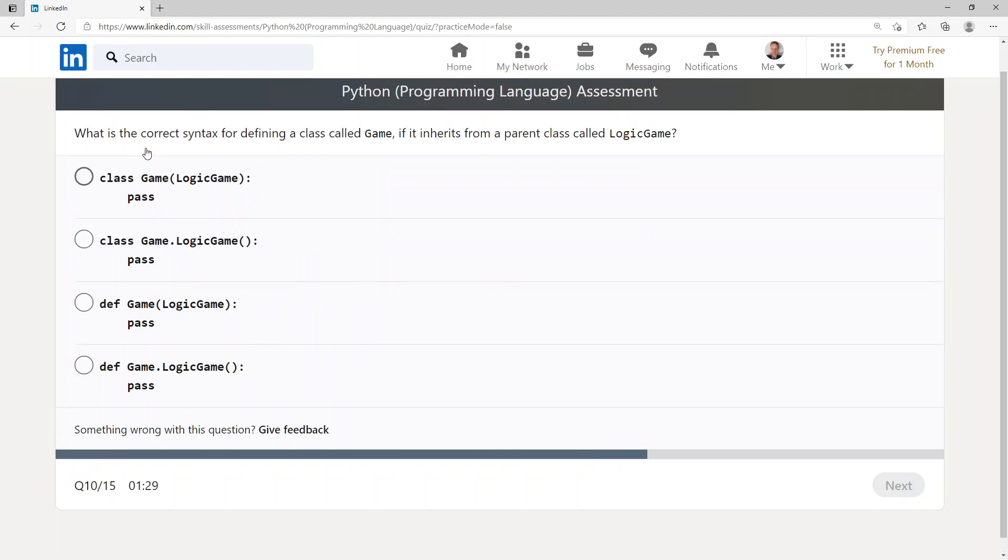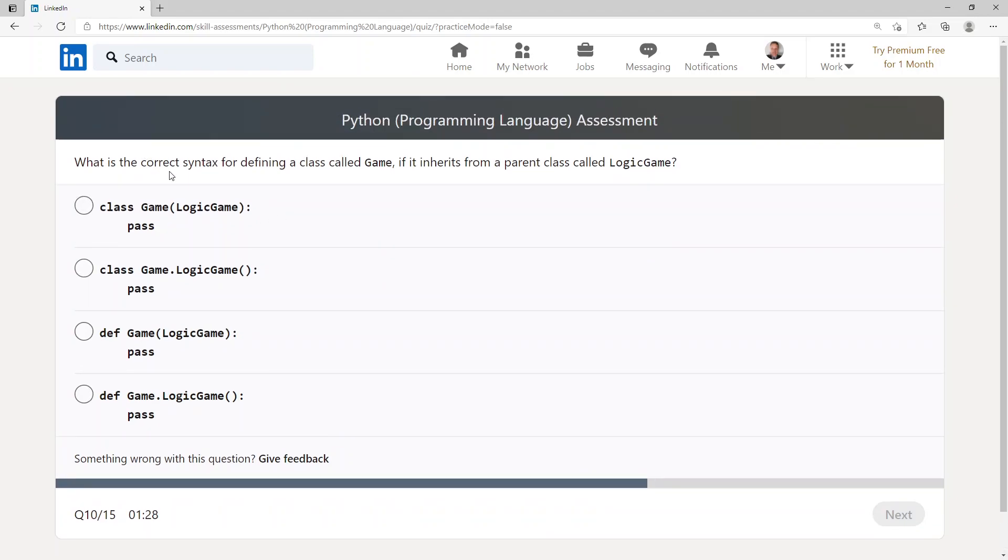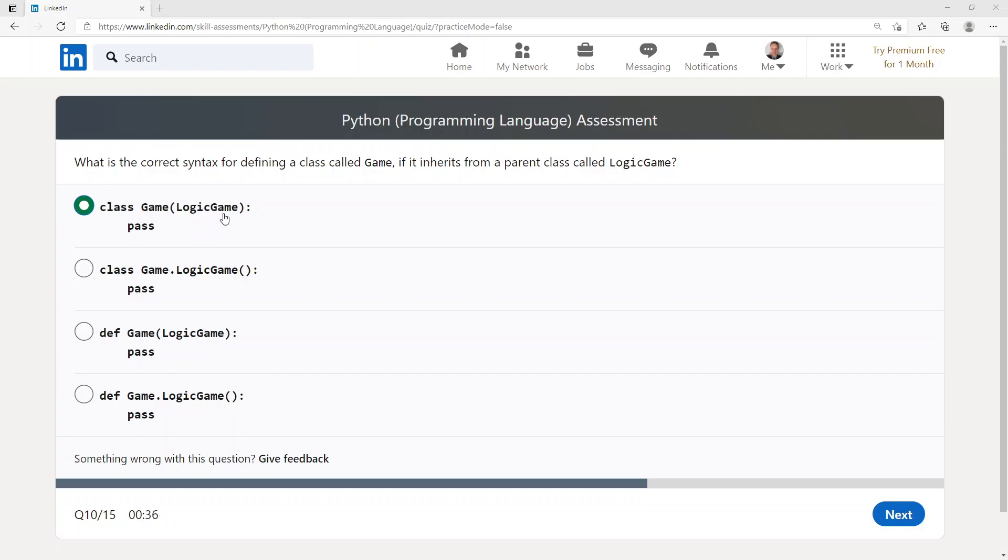What is the correct syntax for defining a class called Game if it inherits from a parent class called Logic? class Game(Logic): pass.